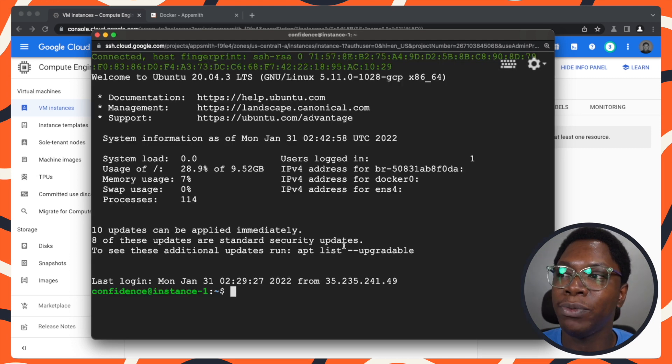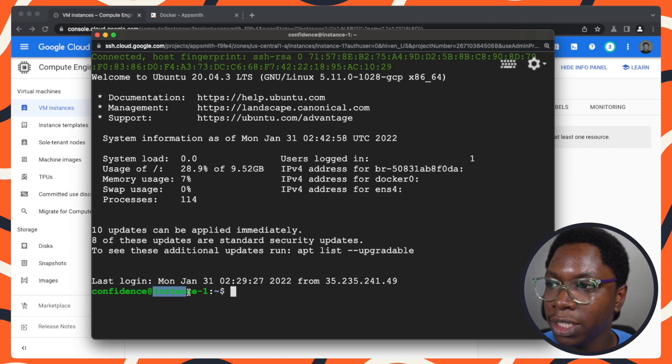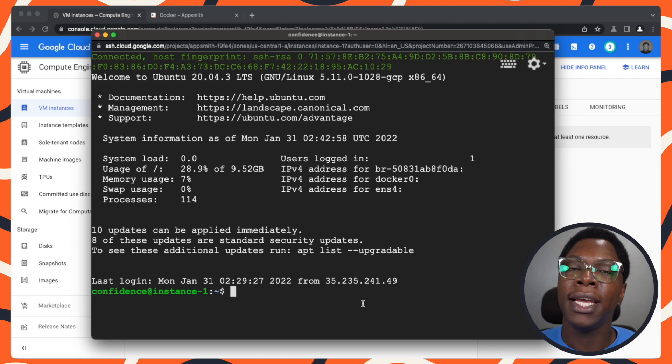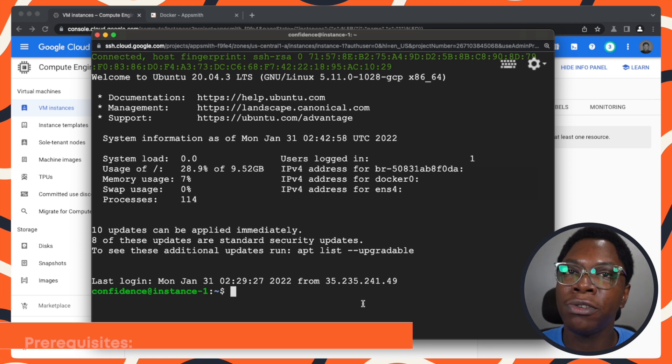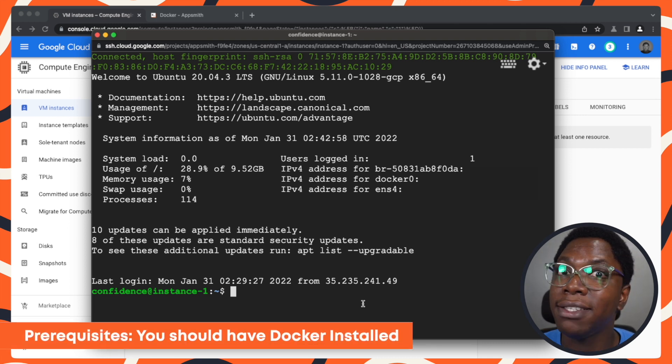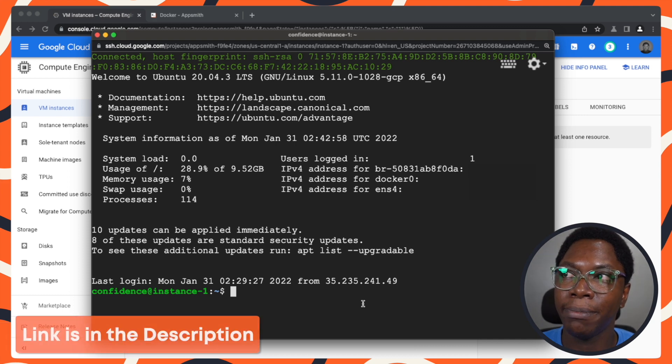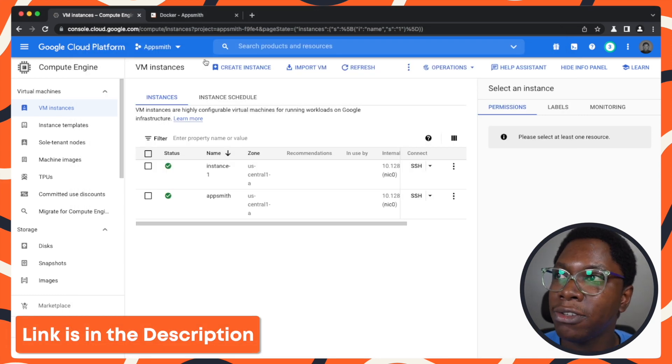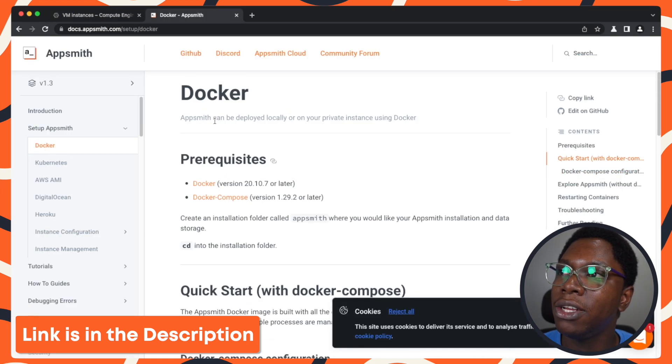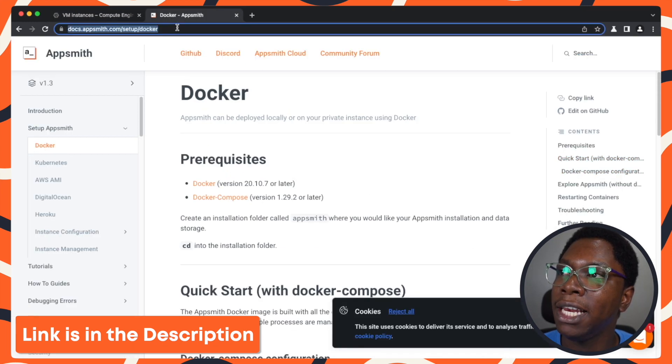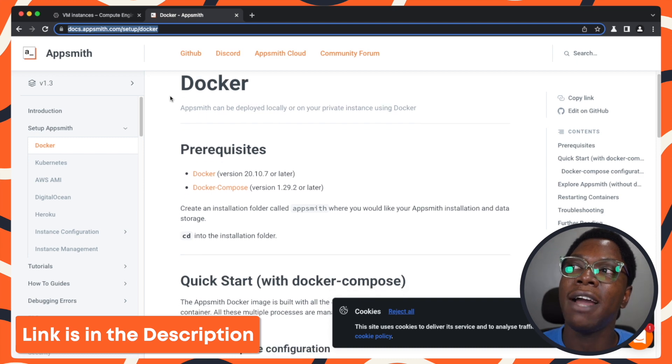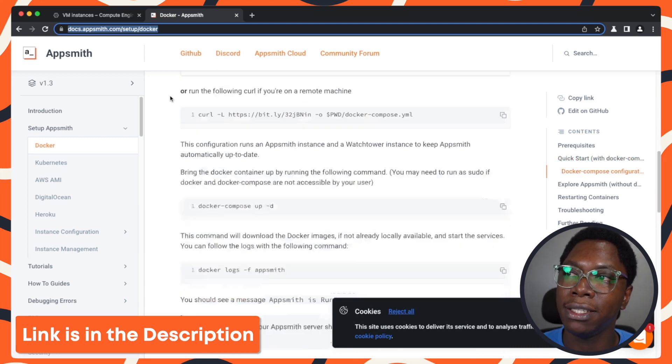Right here, we have my instance running. You can see we have instance one running. This is an Ubuntu machine. The only prerequisite to installing AppSmith with Docker is that you have Docker installed. I'm going to leave links to guides where you can get Docker installed. I'm leaving a link to the Docker setup documentation so that you have everything set up before you get started.